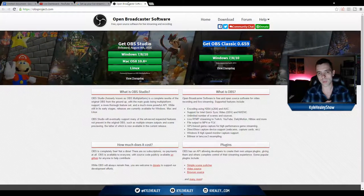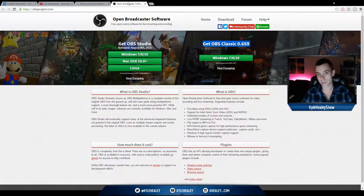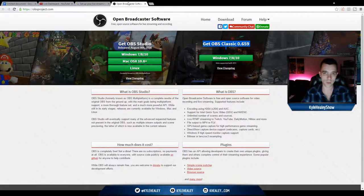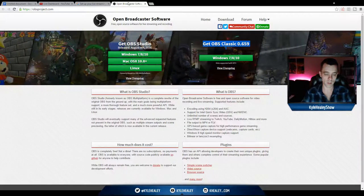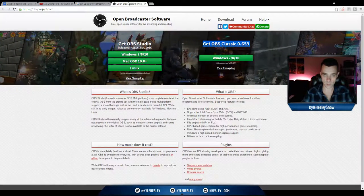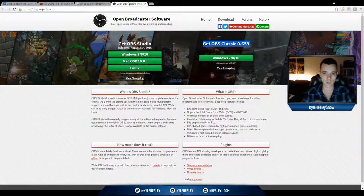Number one, download OBS from the website obsproject.com and install it on your computer. That way, when we start the next lessons, you'll be right up to speed and ready to go.